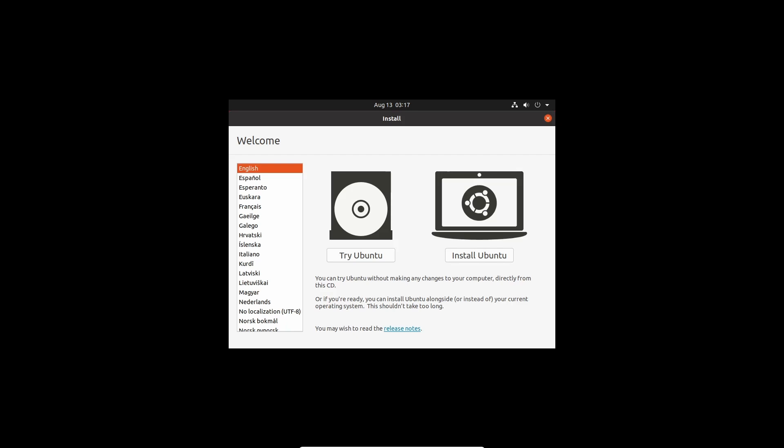Hello and welcome back to the Linux Panic YouTube channel. In this video we're going to be going over what is Linux from Scratch and getting started with Linux from Scratch.